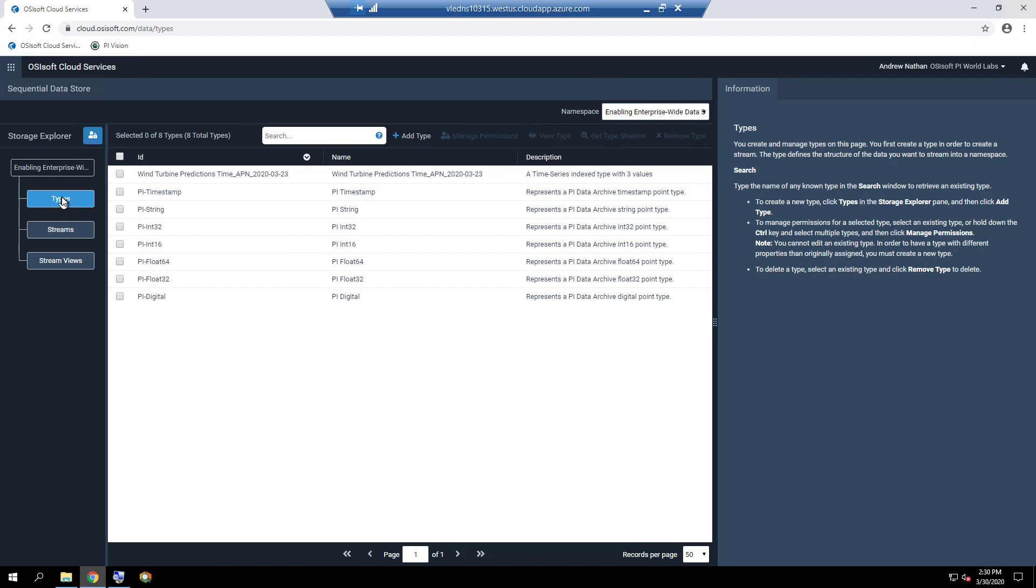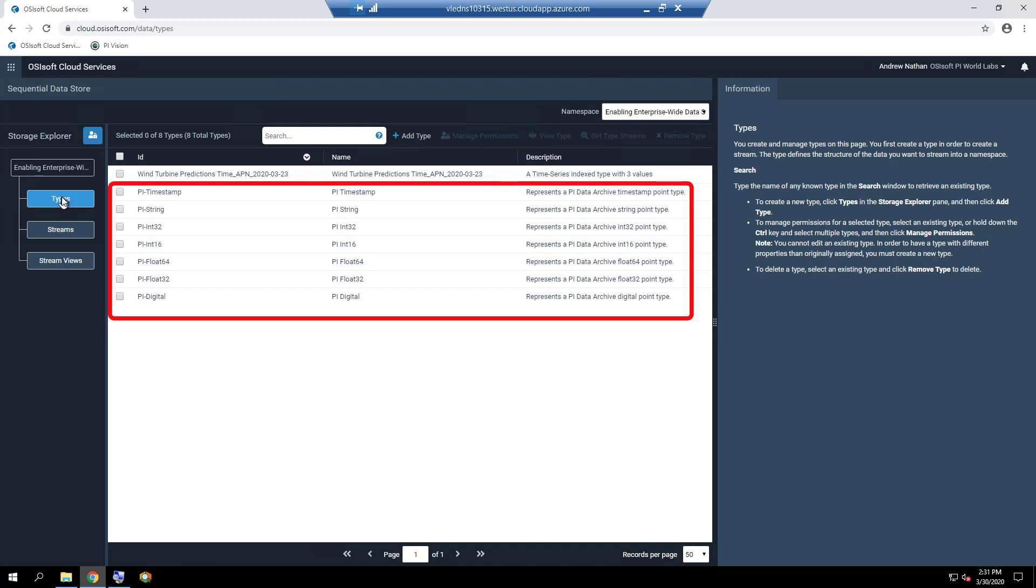In this course, we will create a complex SDS type to store our forecasted data back in OCS later. The pre-configured PI2OCS agent creates and uses seven SDS Types, which are PI Timestamp, PI String, PI IN32, PI IN16, PI Float64, PI Float32, and PI Digital.